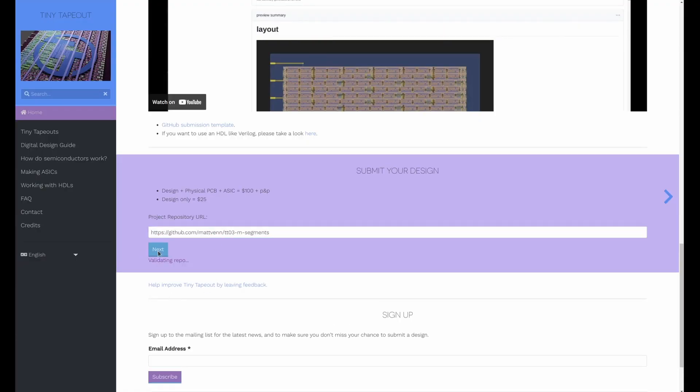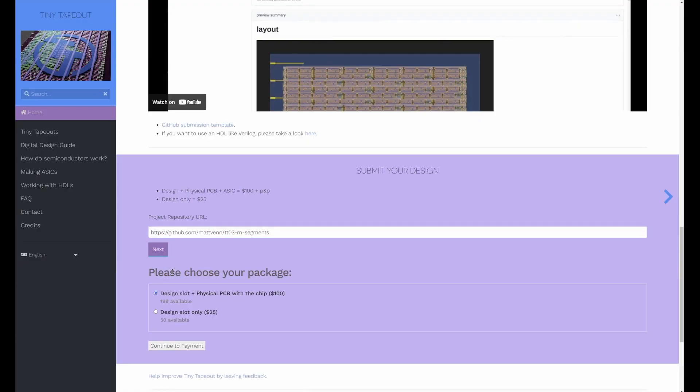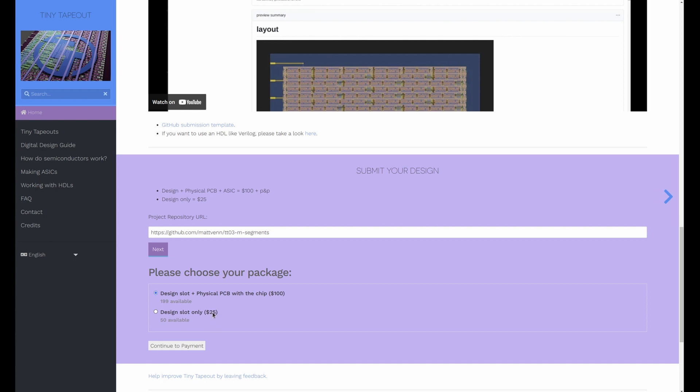Paste that in and that's going to check that both those green lights are on, that you've got good docs and that the GDS is good. And then you can choose either one of these packages: either you're going to get your design on an ASIC mounted on a physical PCB for $100, or the design only so no physical product for $25.